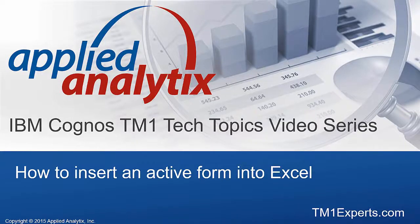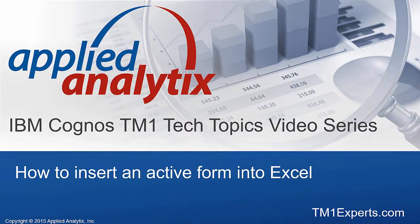Welcome to the Applied Analytics TM1 Tech Topics video on how to insert and modify a TM1 active form. In today's video, we'll show you how to insert an active form in Excel, point out some key features of an active form, and show you how to modify the report and insert more columns of data.